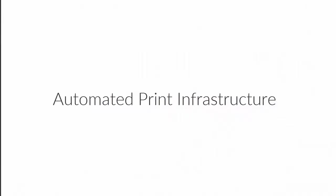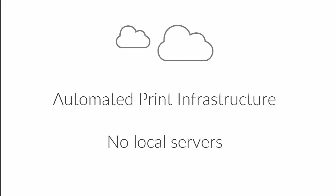Printix gives you an automated print infrastructure, an infrastructure with no local servers, and an infrastructure with configuration data securely stored in the cloud.